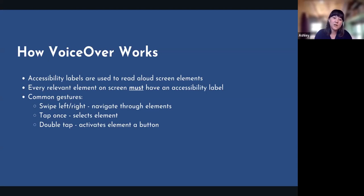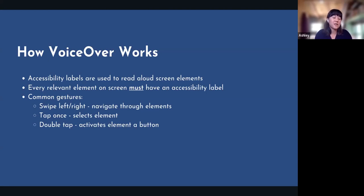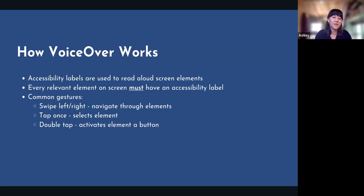A couple of common gestures: you can swipe left and swipe right to navigate through different elements on the screen. You can tap once to select an element and double tap to activate an element such as a button. There are a ton more gestures — I put a whole list of references at the end of the presentation. Honestly, the best way to understand VoiceOver is just to enable it and use it yourself.